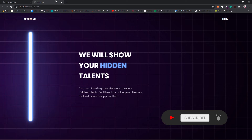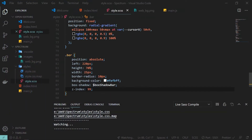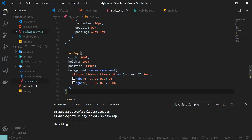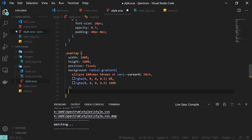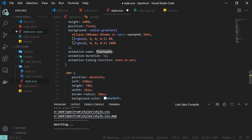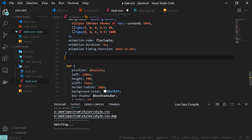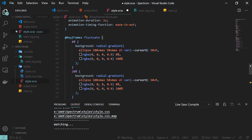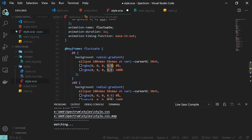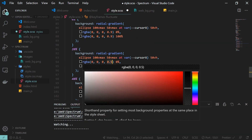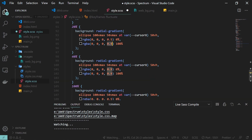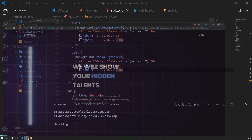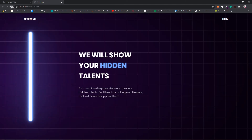Now let's add the flickering effect you see when the page reloads. This will be a simple CSS animation. On the overlay I add an animation property with name 'fluctuate', duration one second, and timing function ease-in. The keyframe for 'fluctuate' sets the radial gradient at 0%, with opacity values 0.9 at 0% and 100%, giving 0.5 and 0.9 at 40%, creating the subtle flicker.